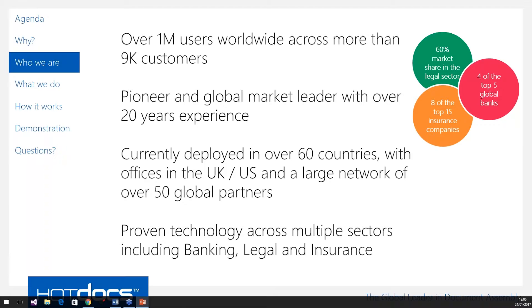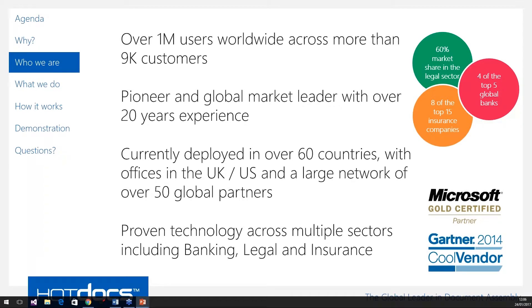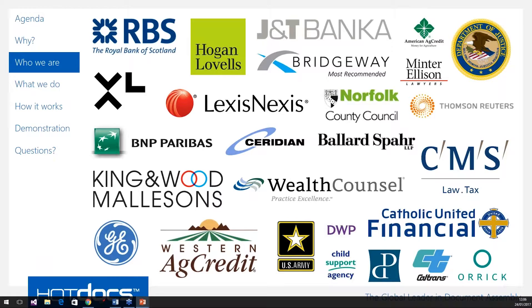We're a proven technology across these market segments — four of the five top global banks, eight of the top 15 insurance companies. Most notably, we're recognised by Microsoft as a gold certified partner, meaning we get early previews of any updates to Microsoft technologies, specifically Word, so we can make sure our technology is up to date. We've also been recognised by Gartner as a cool vendor in 2014 and best of breed technology in our sector. These are just a few of the customers we've delivered document automation solutions to, ranging from some of the world's largest banks to government departments, law firms, insurance companies, and local councils.